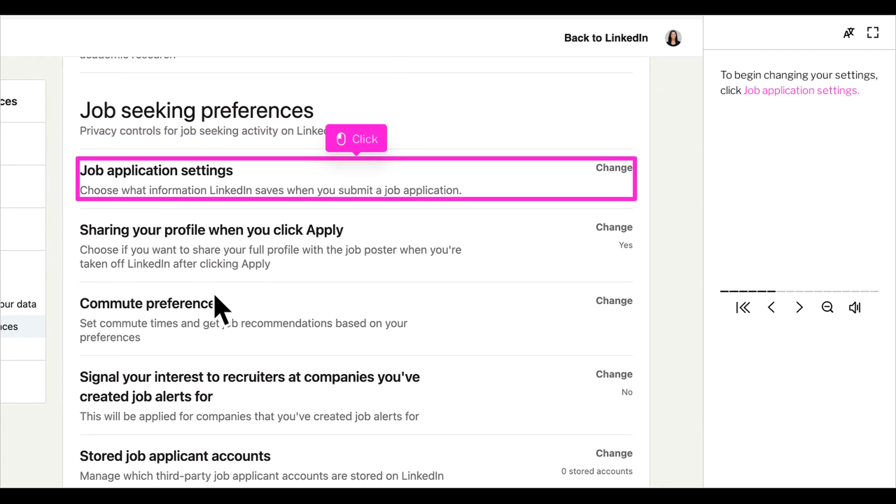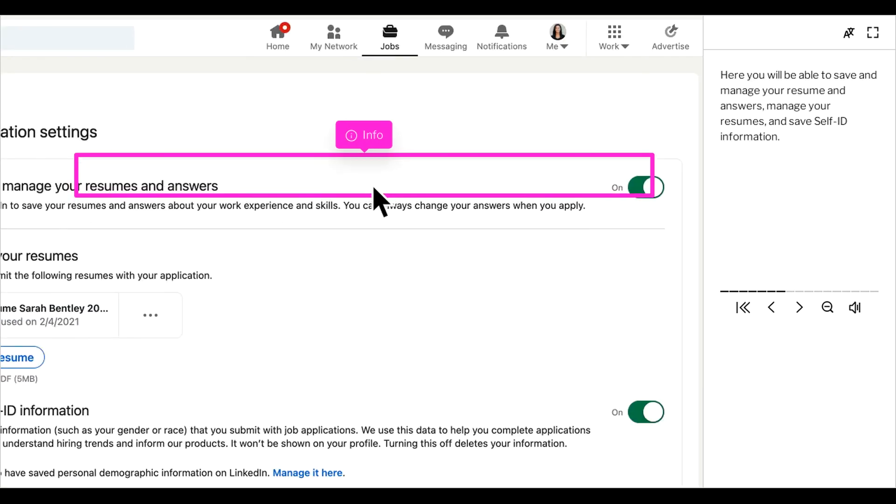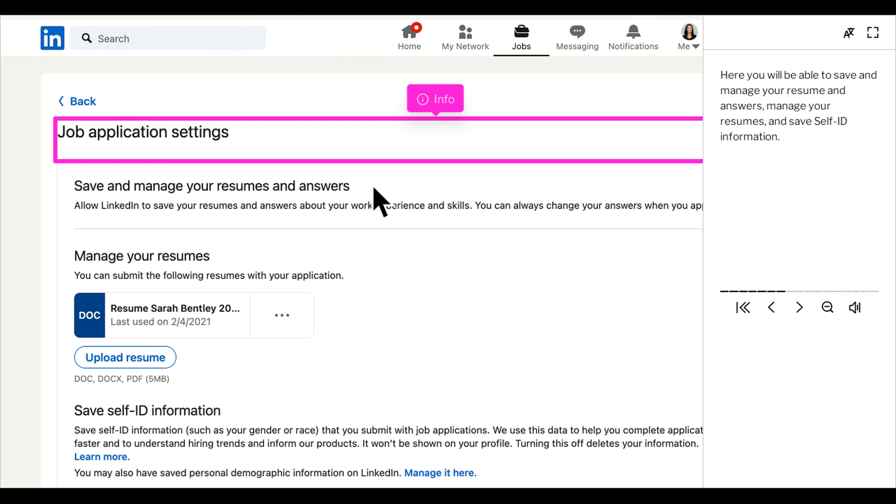To begin changing your settings, click job application settings. Here you will be able to save and manage your resume and answers, manage your resumes, and save self-ID information.